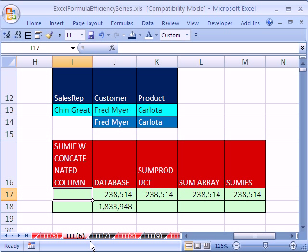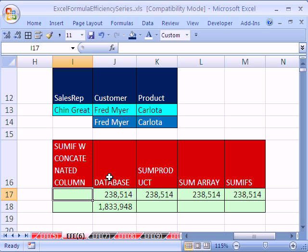In this number six, we want to see an alternative to a database SUMPRODUCT, SUMARRAY, and SUMIFS. All these formulas we've seen so far, and they each got successively faster.